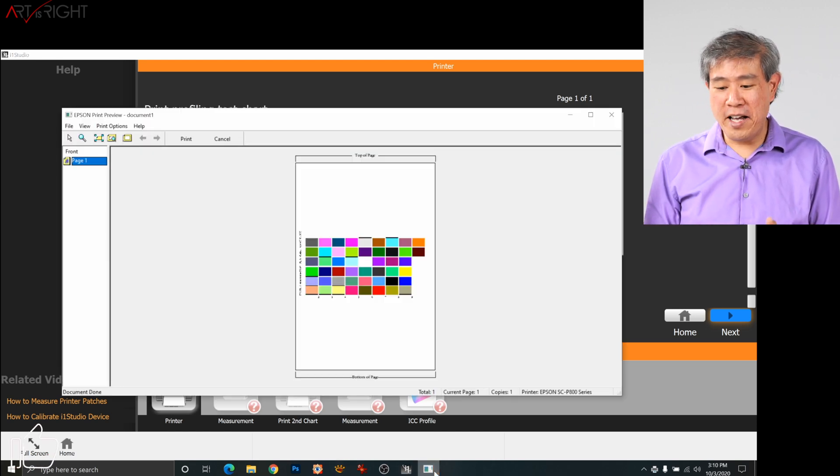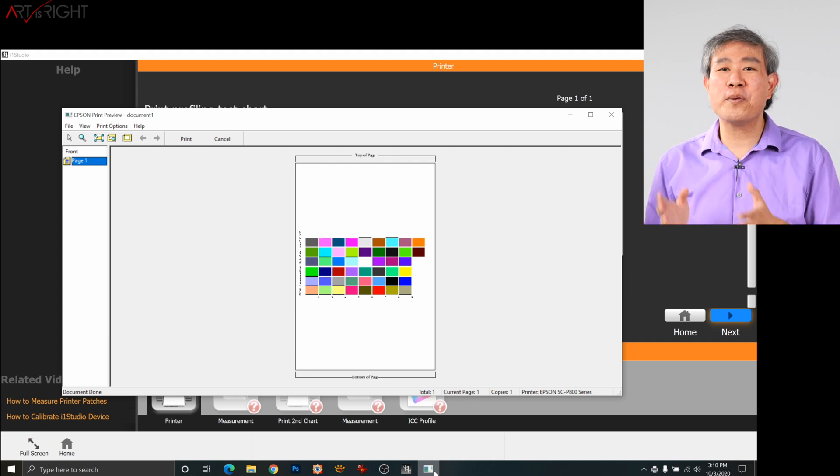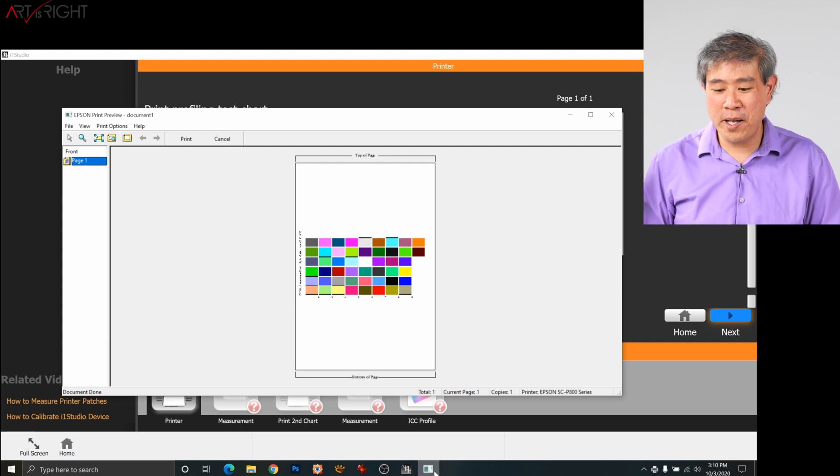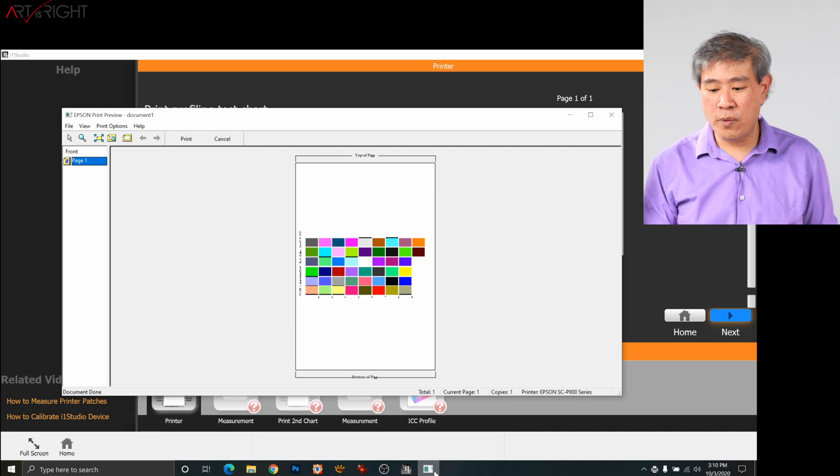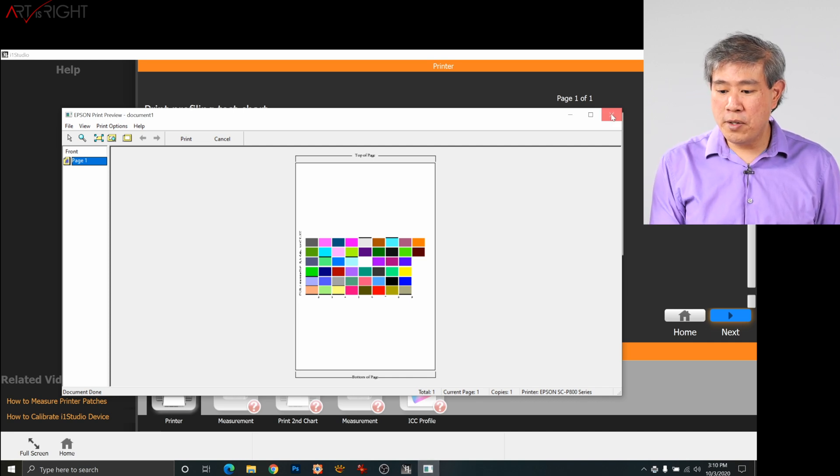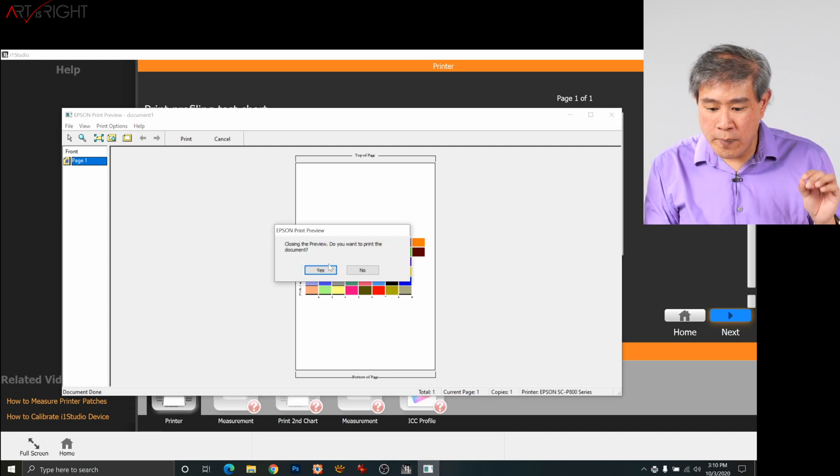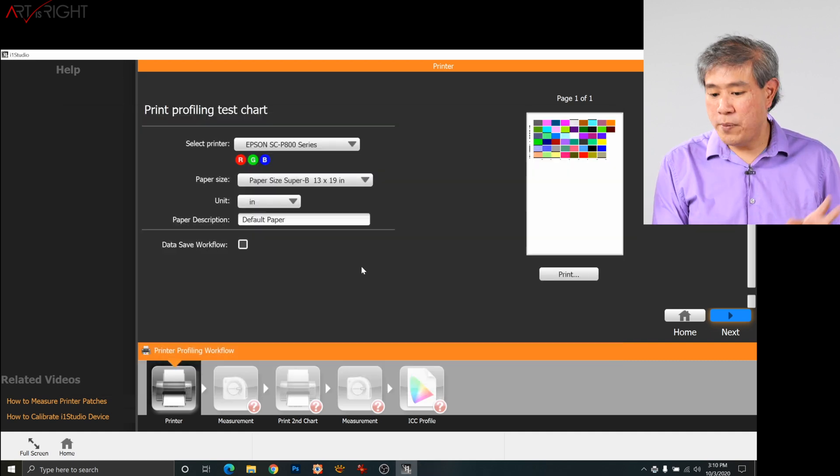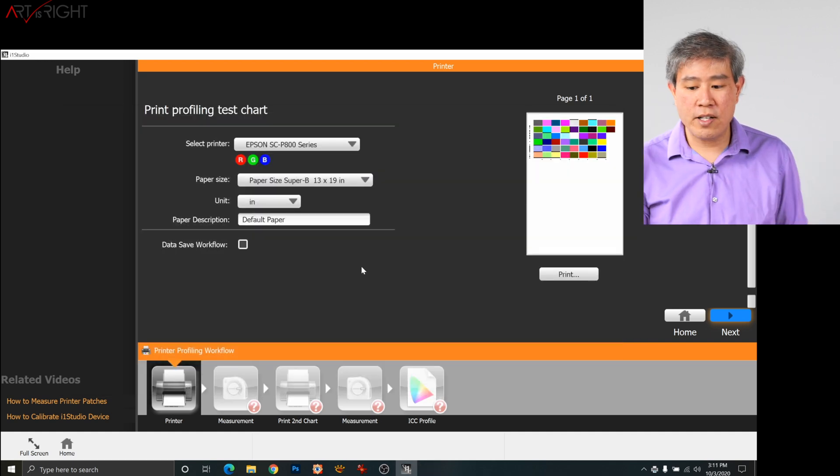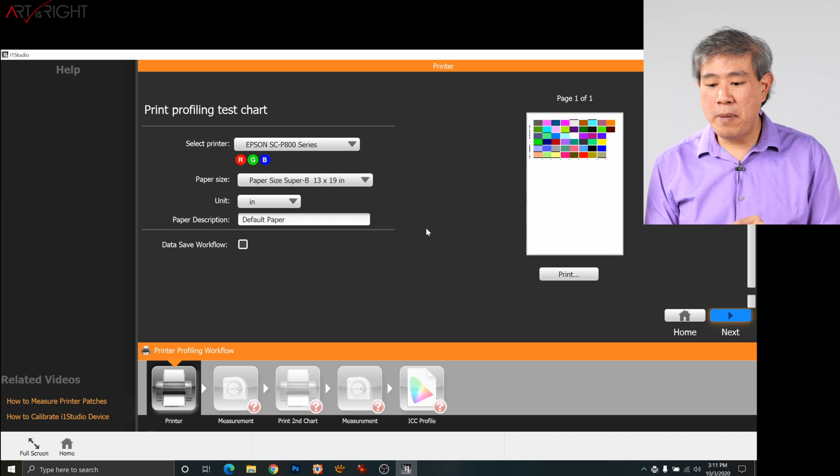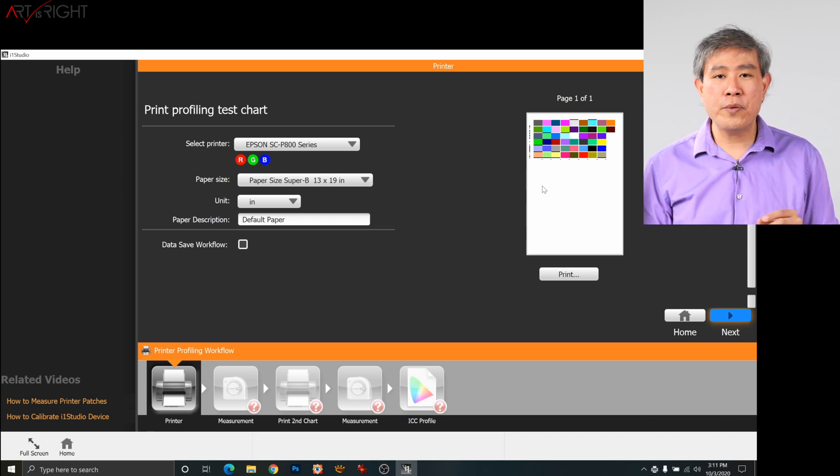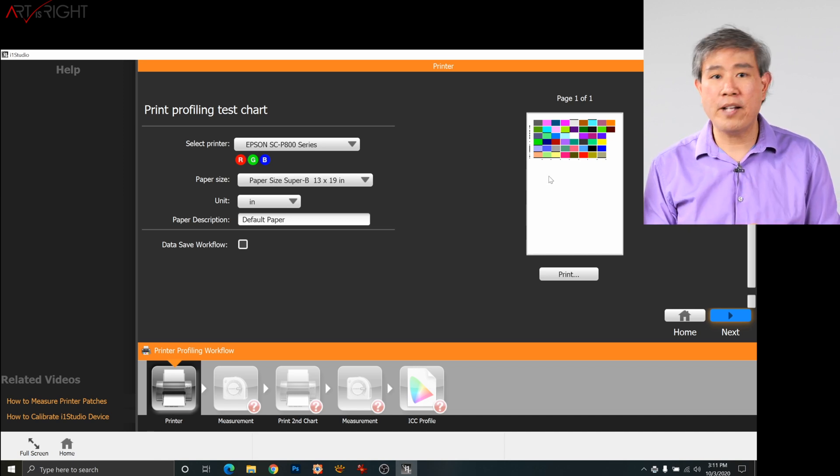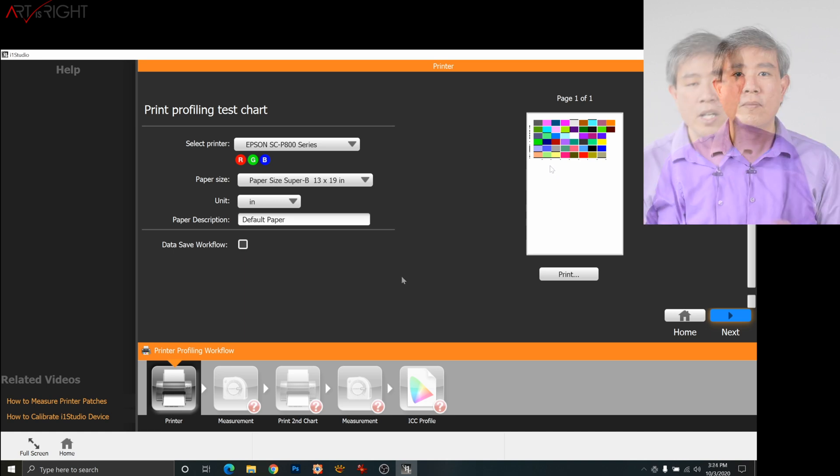If you look on the screen right now, you will see right there that the patches will come out directly in the middle of the paper and this is no good. This is not what we want. So what I'm going to do is close this dialog down. Closing this dialog, do you want to print the document? I will say no because obviously this is not the right thing. And if we come back into i1 Studio, you will see that it clearly shows that the patches are supposed to print at the very top.